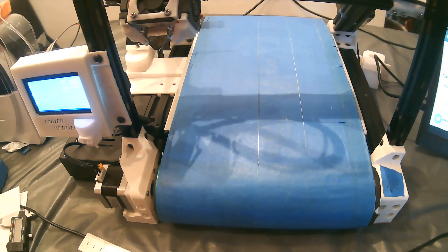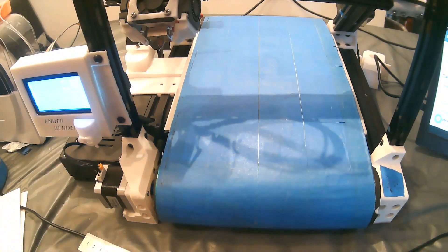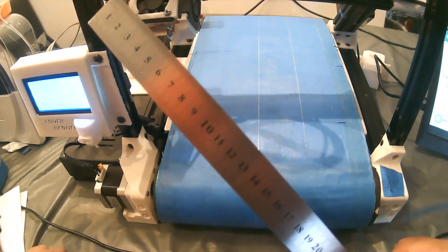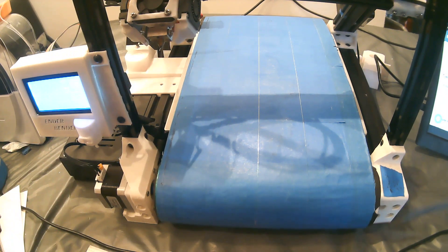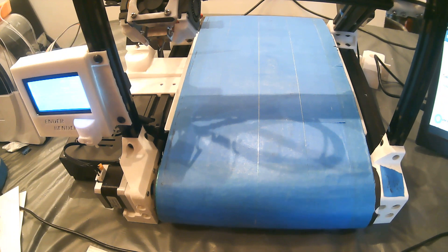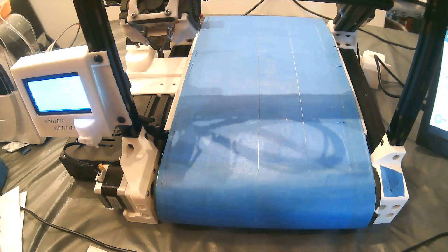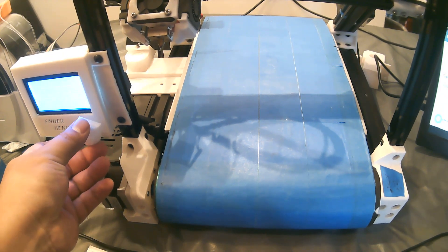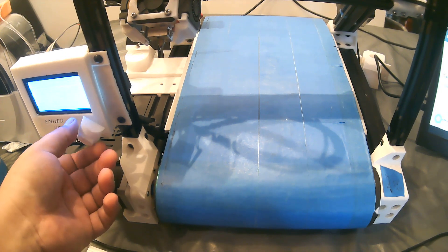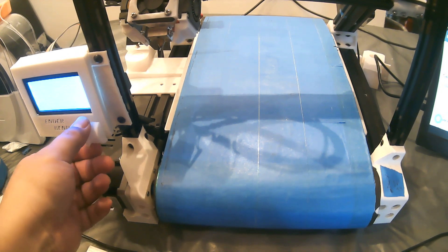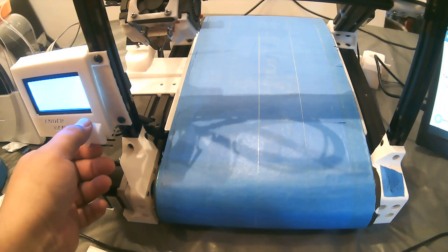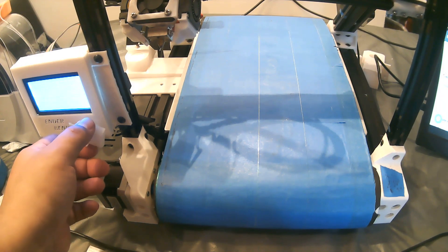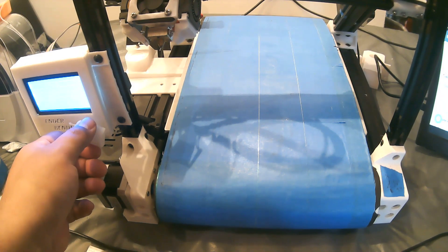You're going to have handy a calipers or any ruler that has millimeters. We're doing millimeters here. The bed is heated up, so now we're going to go to the menu with the motion. We're going to move the Z, because remember this is the axis now, and we're going to move it 100 millimeters.